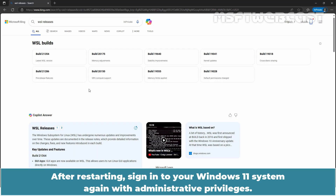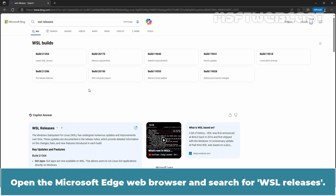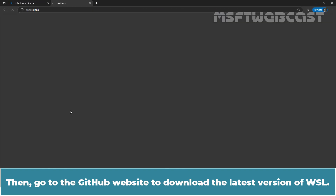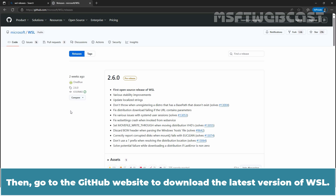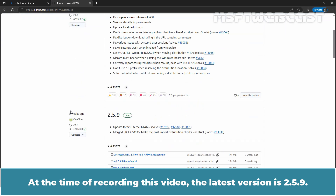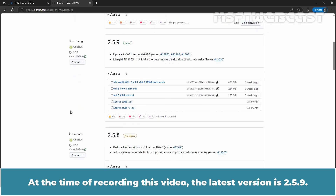After restarting, sign in to your Windows 11 system again with administrative privileges. Open the Microsoft Edge web browser and search for WSL releases, then go to the GitHub website to download the latest version of WSL. At the time of recording this video, the latest version is 2.5.9.